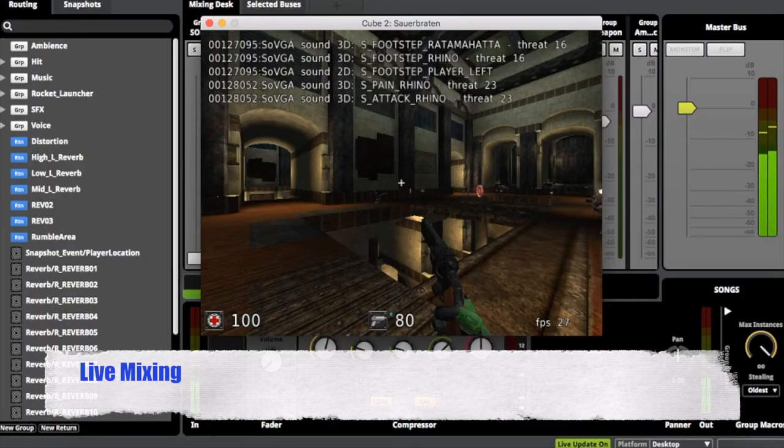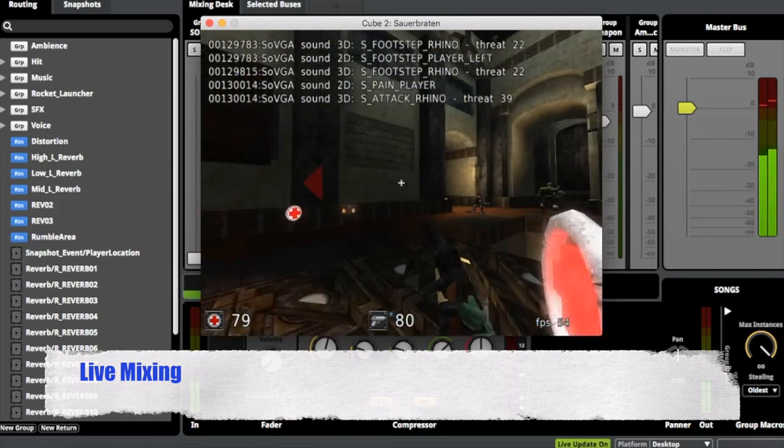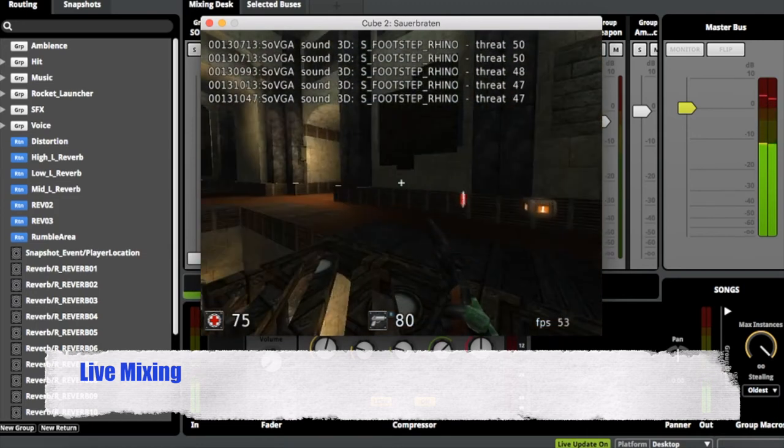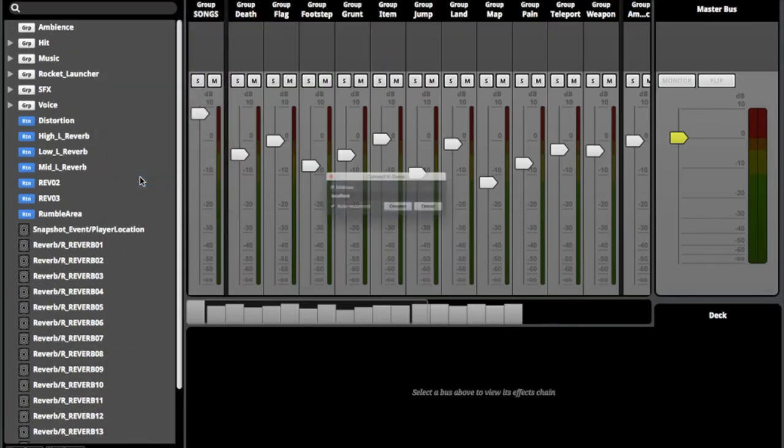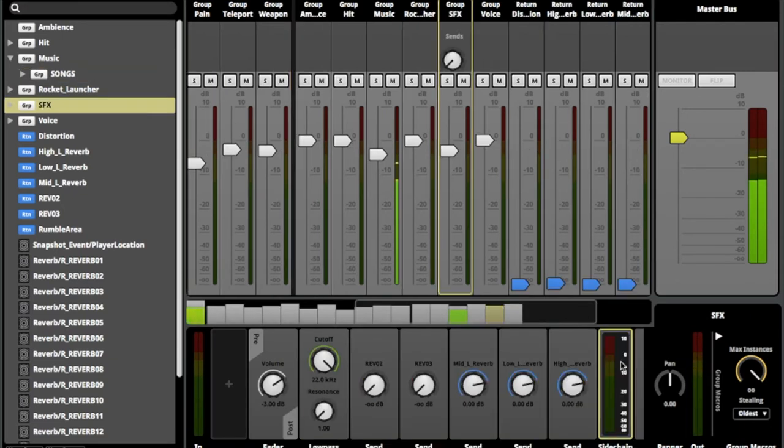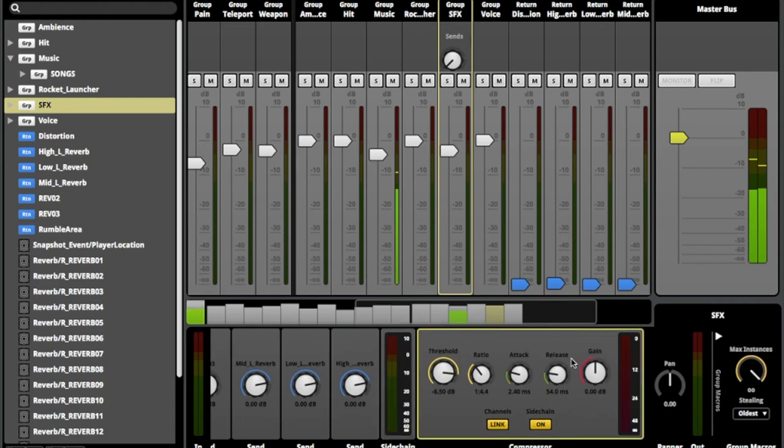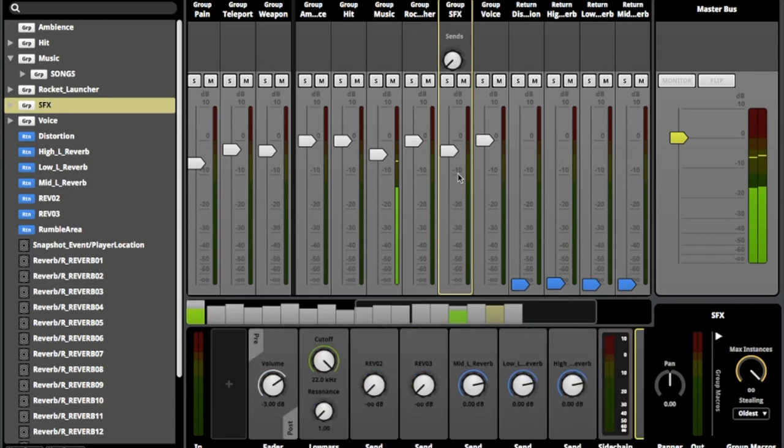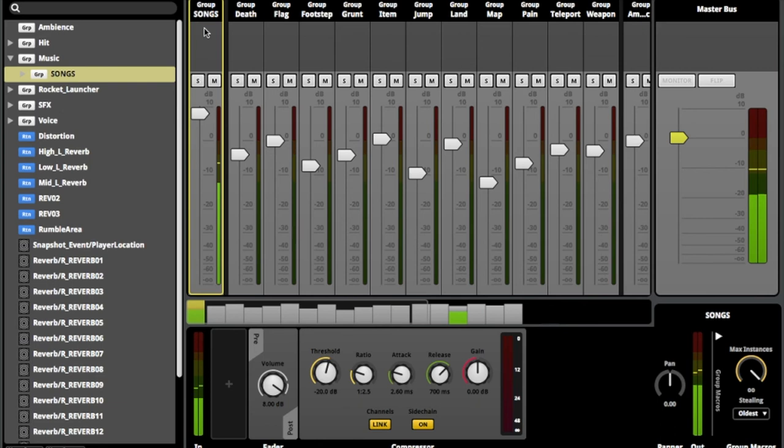The game audio was also given the final polish by mixing the audio in real time with the FMOD connect to game feature. Side chain compression was added to the music group bus which is controlled by the SFX group bus. This technique, also known as ducking, allows the sound effects to cut through the music and allows all important audio information to be heard.